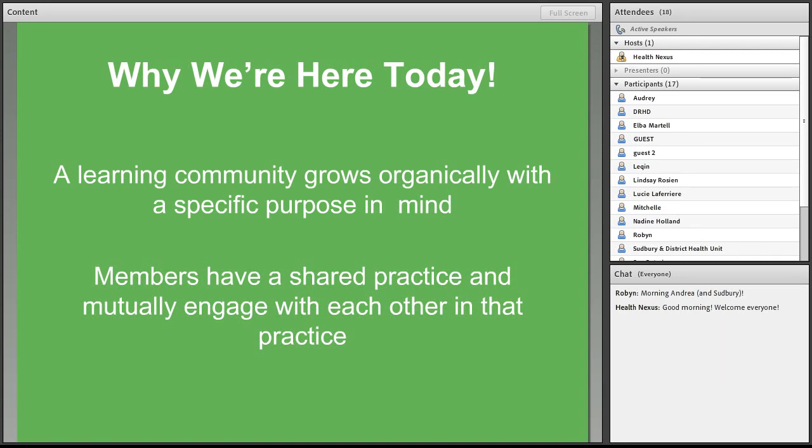This is why HC Link has chosen to incubate this learning community around policy development. So many of the folks like yourselves that we work with are currently involved in policy development, and we really wanted to give you a chance and a space to be able to share about what you're doing and learn from one another.